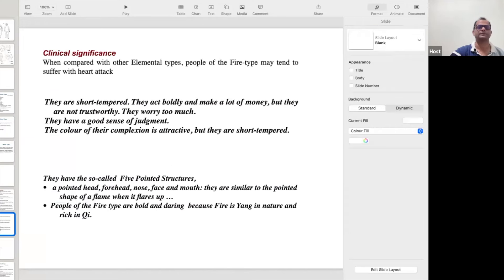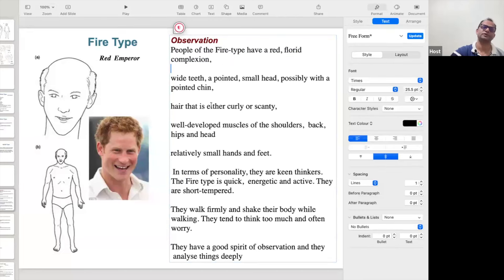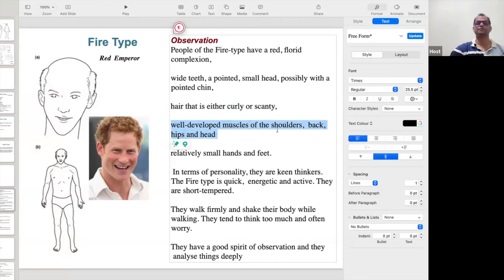They have red and florid complexion, curly and scanty hair, well-developed muscles of the shoulder, back, hip and head. What is the reason the Fire personality has good muscles? If the Wood personality and Fire personality both go to the gym, the Fire personality will develop muscles very fast. Why? Because fire does the conversion very fast.